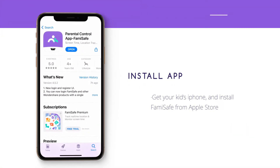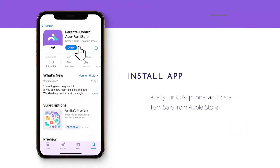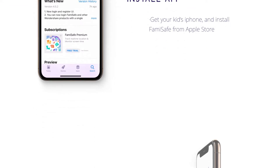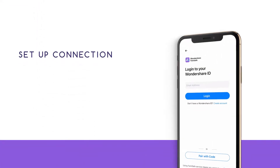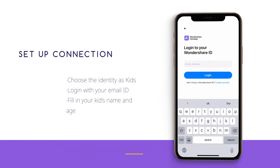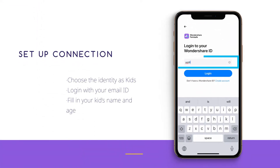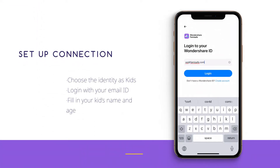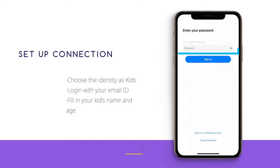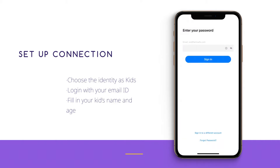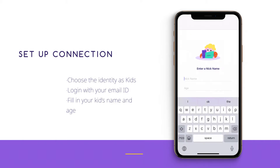Step 1: Install app. Get your kid's iPhone and install FamiSafe from the Apple Store. Step 2: Set up connection. Choose identity as Kids, log in with your email ID, and fill in your kid's name and age.